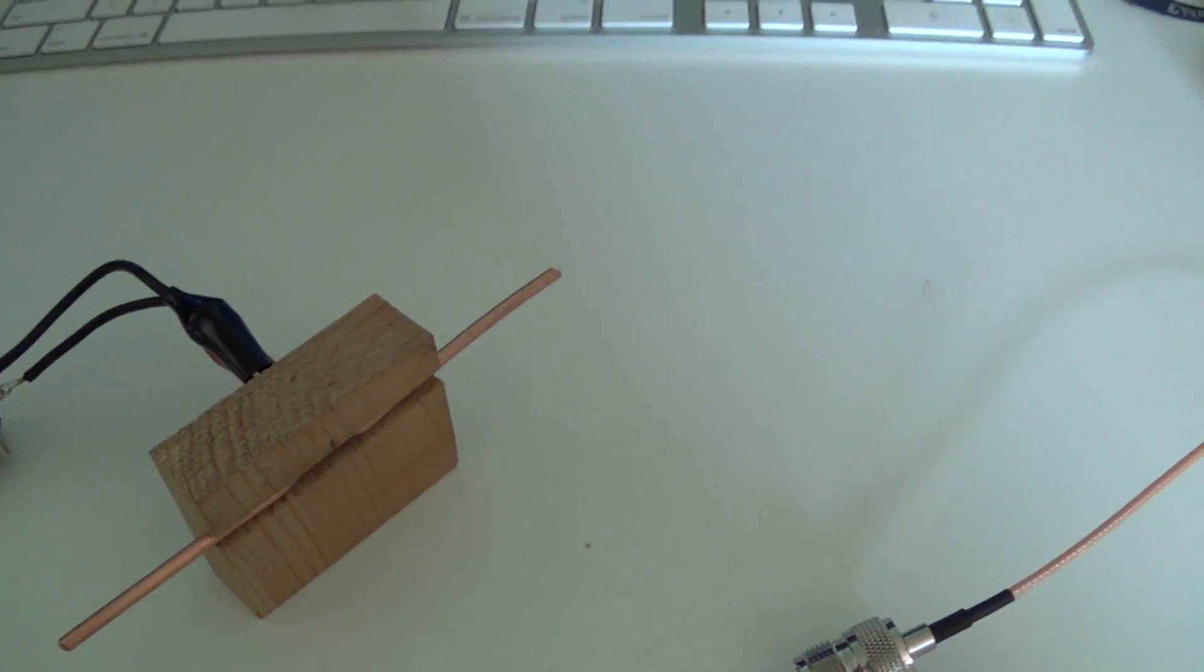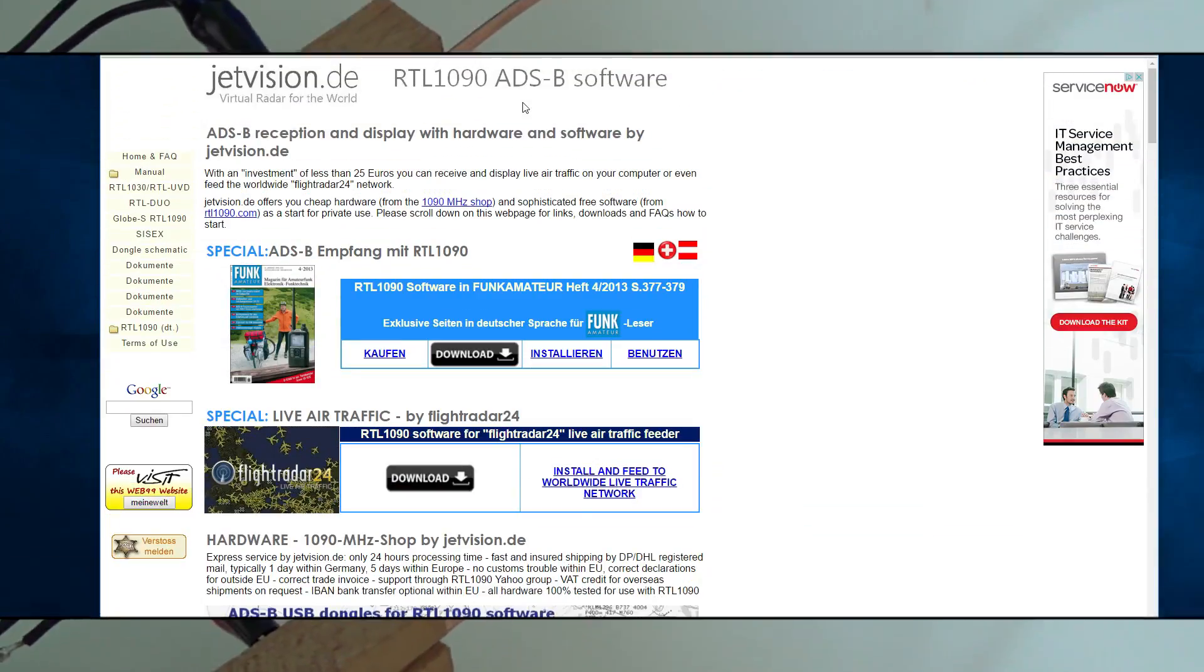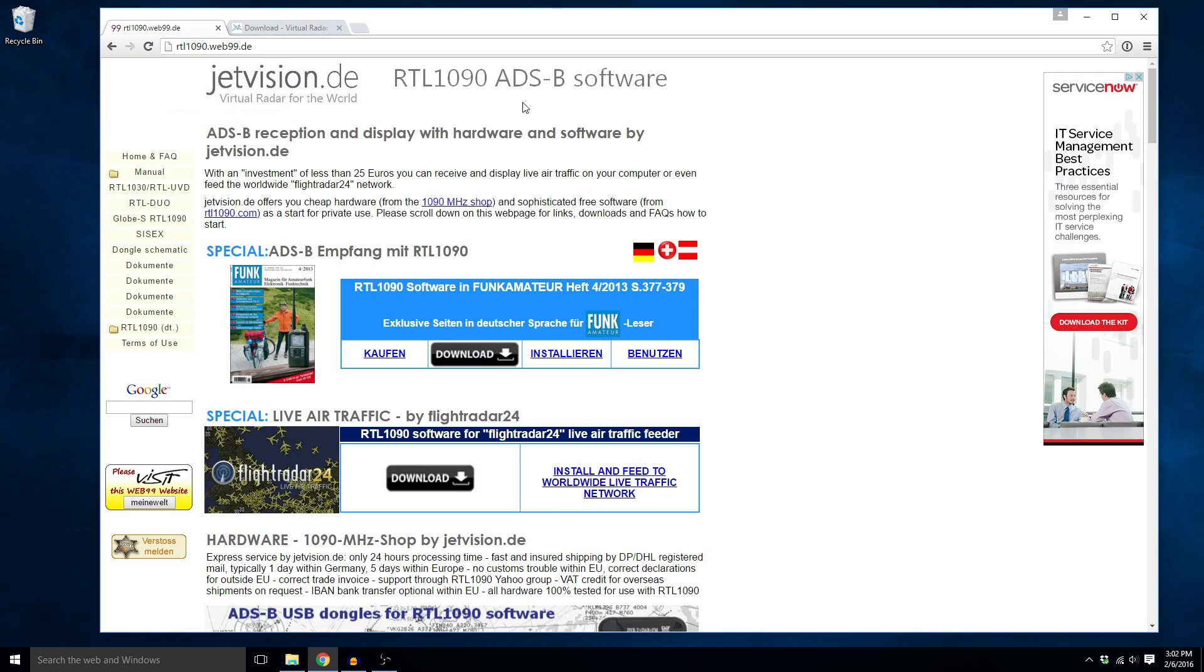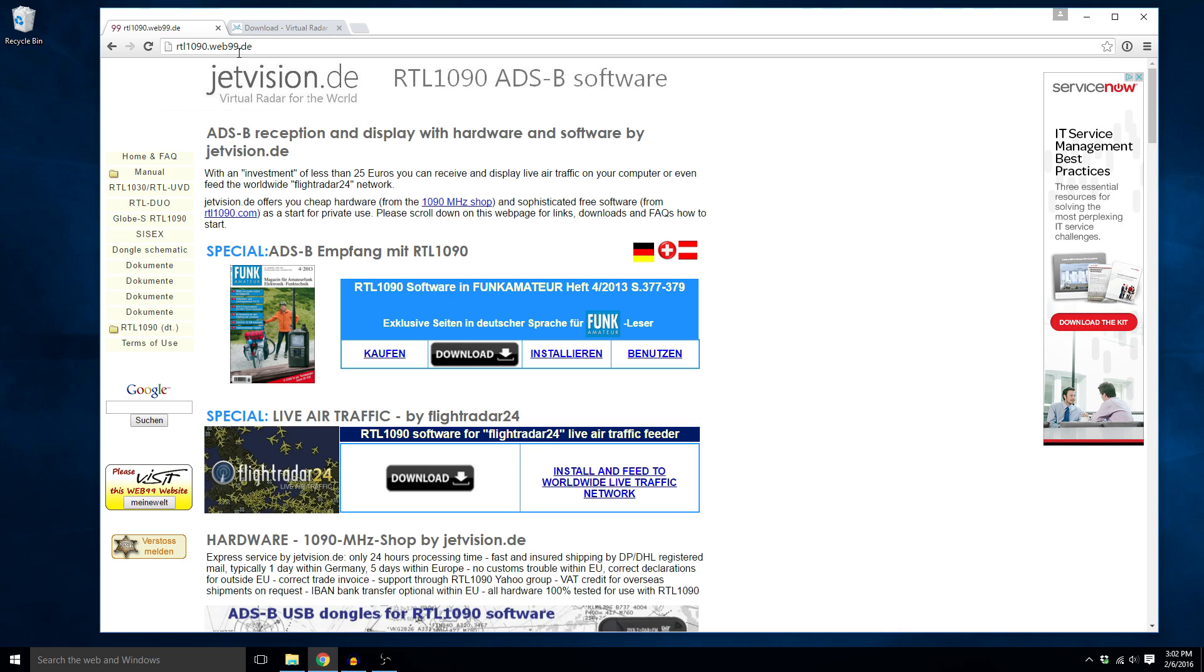So now we've got to move over to the computer. Okay, and now on over to the computer we have to download a couple of applications in order to get this to work. The first thing we need to download is the RTL 1090 application and I will put links to both of these applications and downloads down in the description of the video.